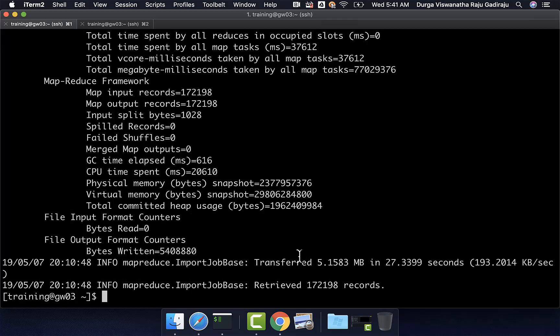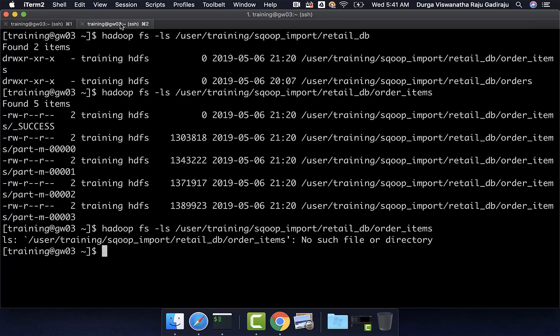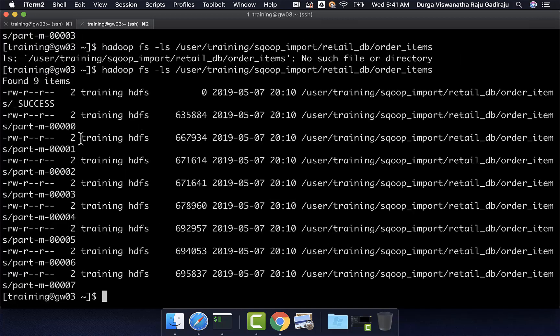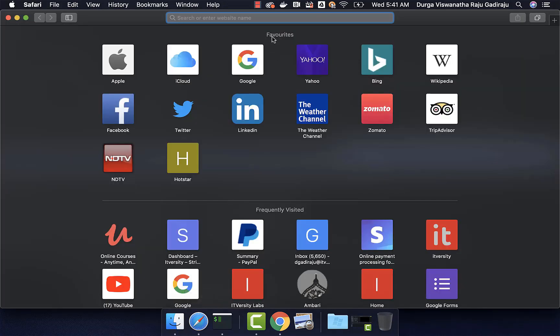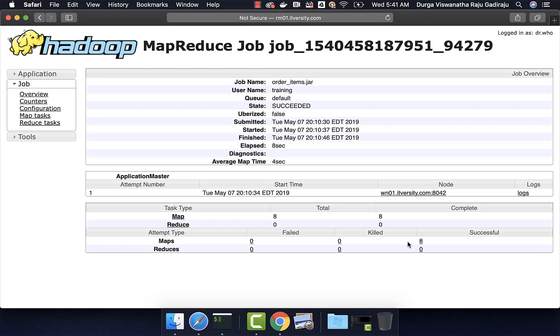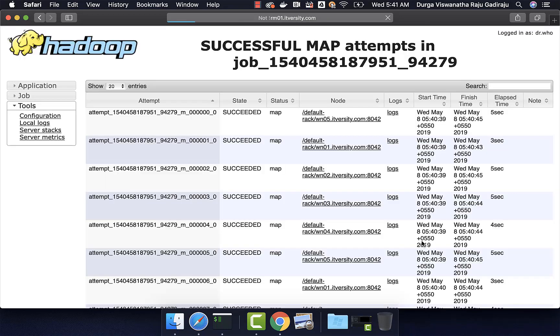Now, you can see that all 172,198 records are imported and you should be able to run hadoop fs -ls command on this and you can see the files here. You can also go to the tracking URL. You can see that there are 8 map tasks and all of them are successful.